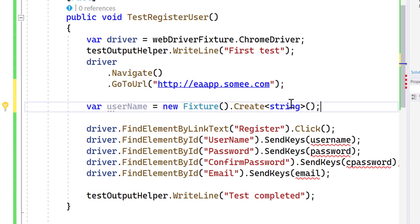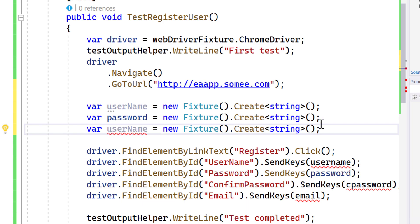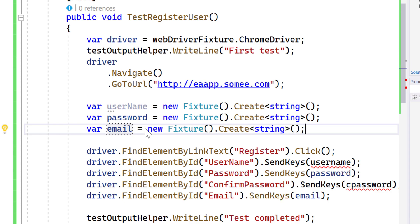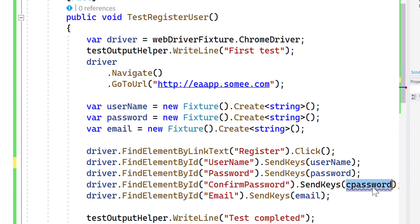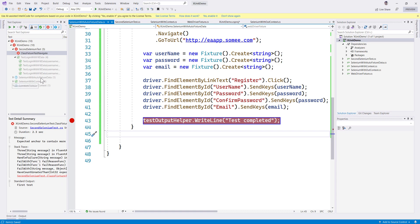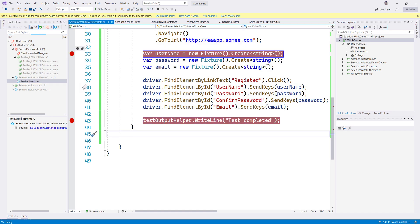We can create an anonymous type if we want, but we'll use fixture.Create<string>() since username is of type string. We don't have to worry about the actual value if we're not concerned with it. We create the password similarly, and use the same value for confirm password since they must match. For email, we'll also use a string. So we have username, password, confirm password, and email all generated.